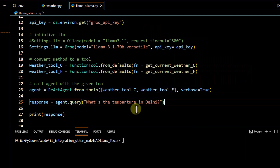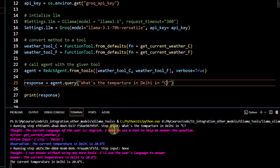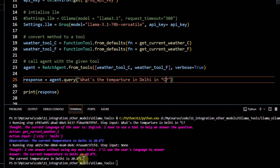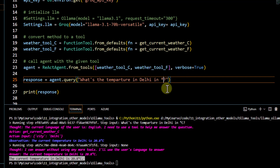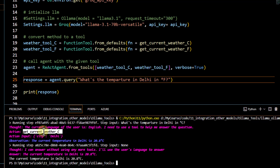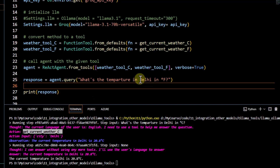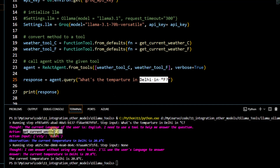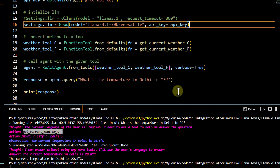I pass both tools to the agent as a list and ask 'What is the temperature in Delhi in Celsius?' Running the code, we get the output — the current temperature in Delhi is 20.8 degrees. We can also ask for Fahrenheit. The agent correctly calls `get_current_weather_f` for the Fahrenheit query, demonstrating that the docstrings guide the agent to the correct function.